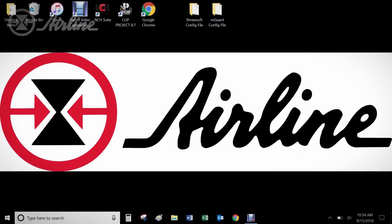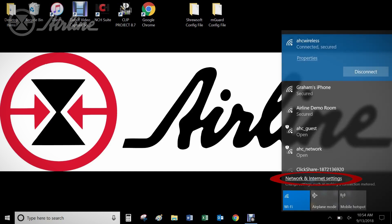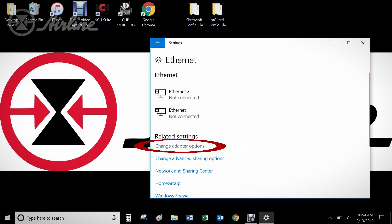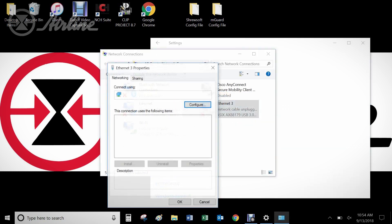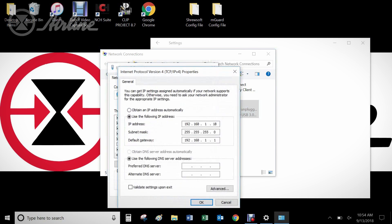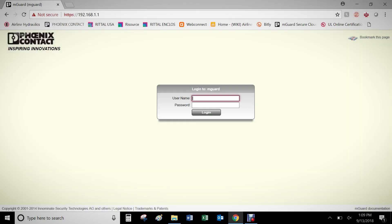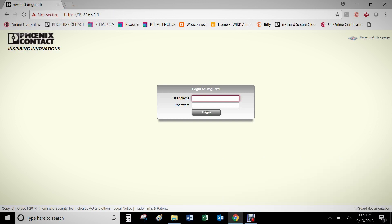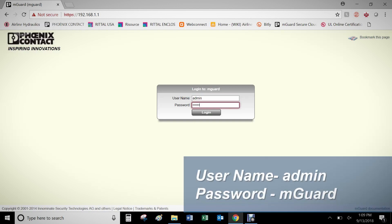Plug your local computer into the LAN port. To connect to the M-Guard, be sure that your computer is on the 192.168.1 network, as the default IP address of the M-Guard is 192.168.1.1. Once your computer is on the 192.168.1 network, open up a web browser. Type in HTTPS://192.168.1.1 and the web page for the M-Guard should appear. To log in, use the default username admin and default password M-Guard with a capital G.